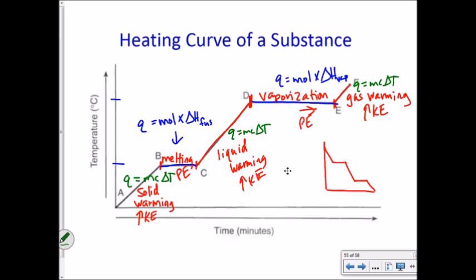Multi-step heating problems will ask something like: how much heat is needed to vaporize ice starting at −5°C? You have to: (1) heat the solid to the melting point with Q = mcΔT, (2) melt it with Q = n × ΔH_fusion, (3) heat the liquid to 100°C with Q = mcΔT, (4) vaporize it with Q = n × ΔH_vaporization, and (5) heat the steam to the final temperature. Then add all those heats together — it becomes a very long problem.